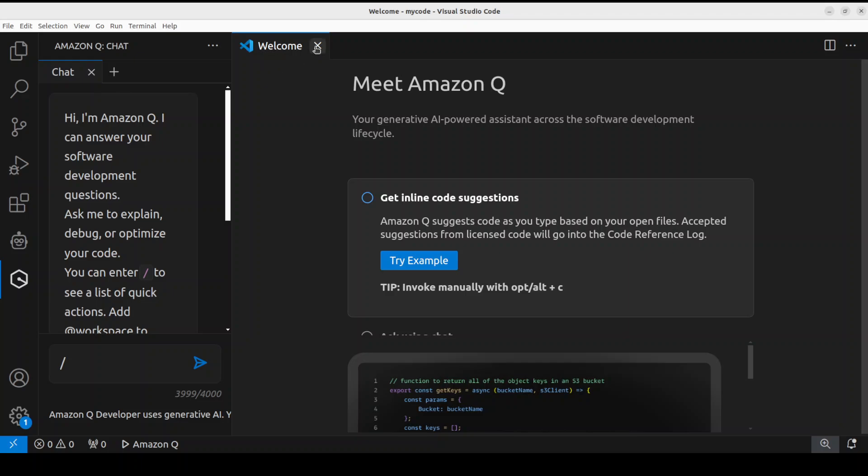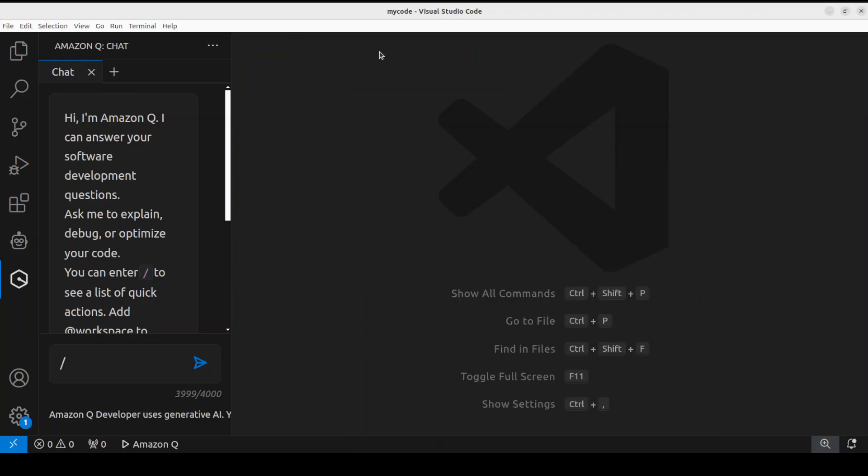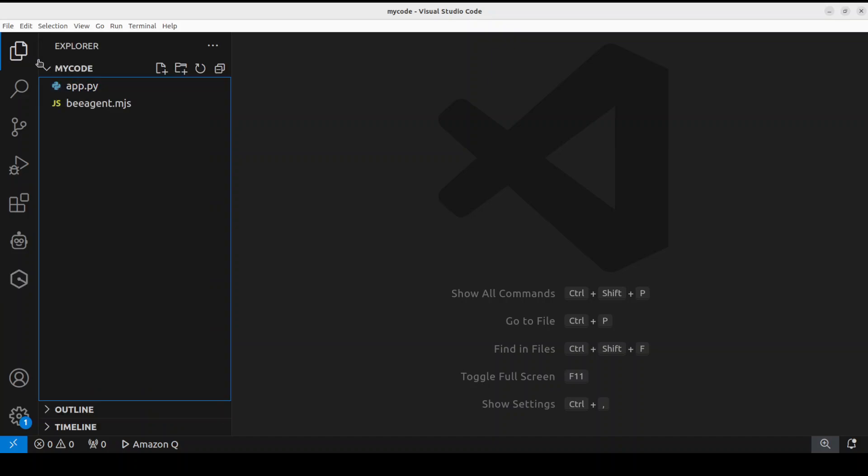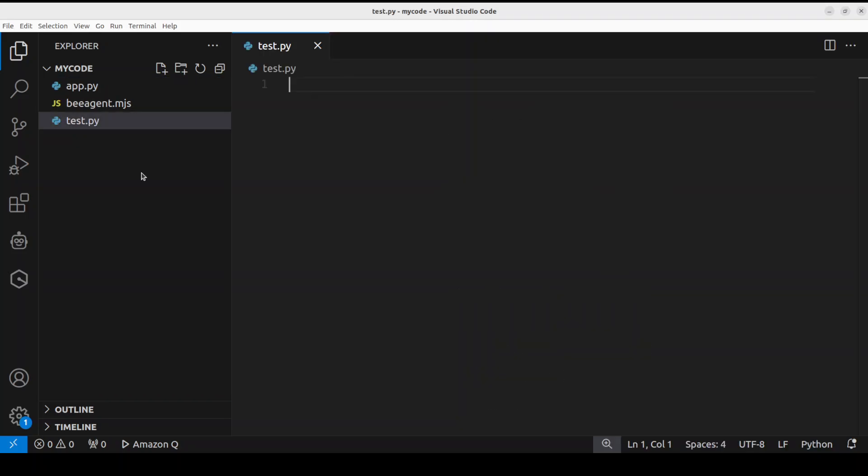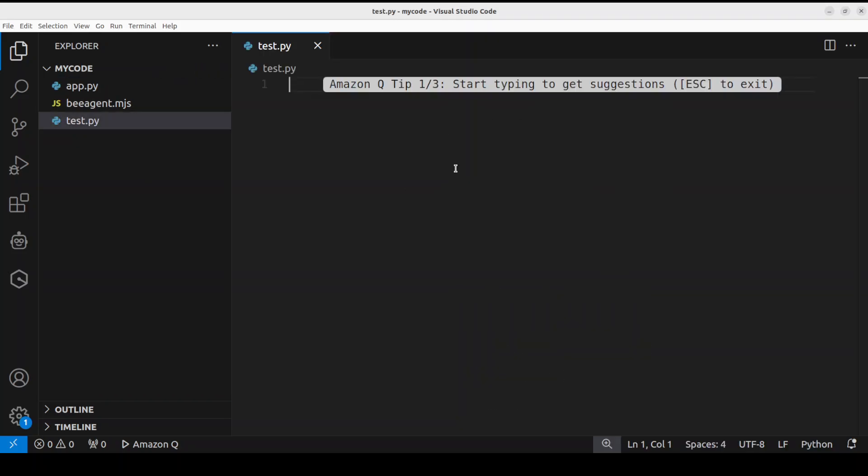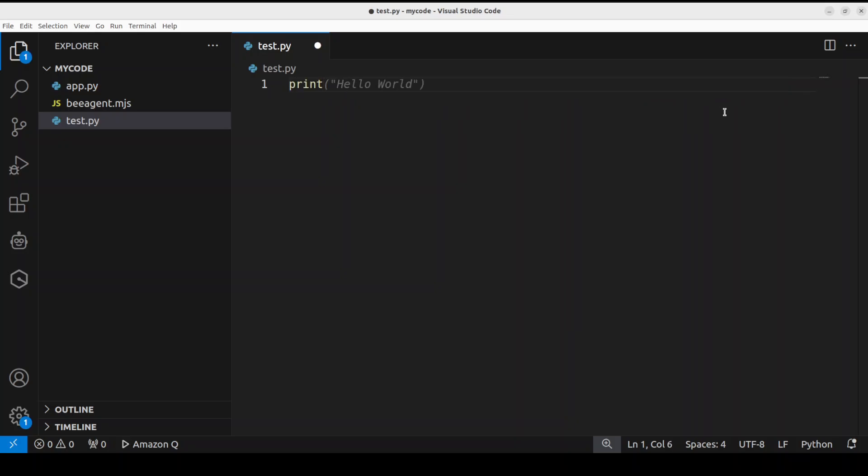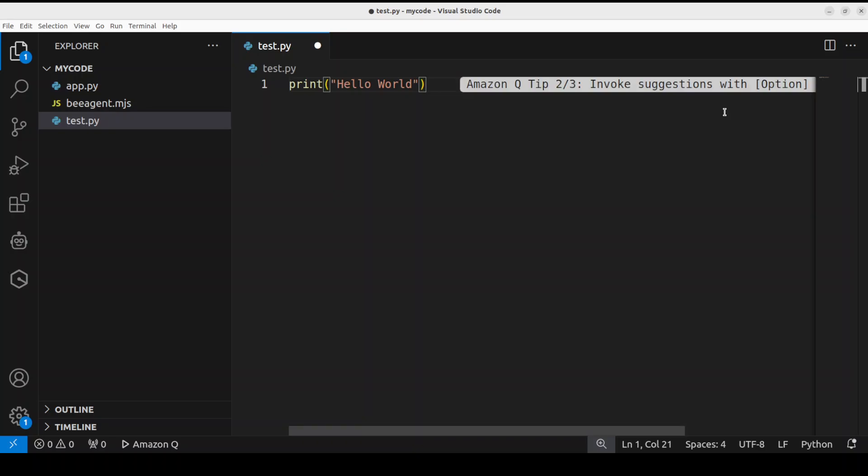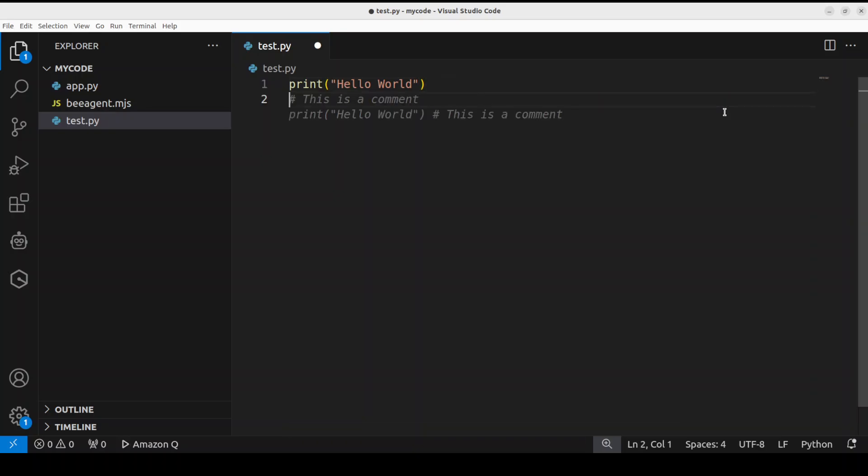For example, maybe I'll just open a new file. I'm just going to click here, and then I'll just click here. Maybe I'll just create a new file. I'll call it test.py. And this is my test.py. It says start typing to get suggestions. So this is the inline one. So I'm just going to say print, press Tab, and it has already done the hello world, you can see.